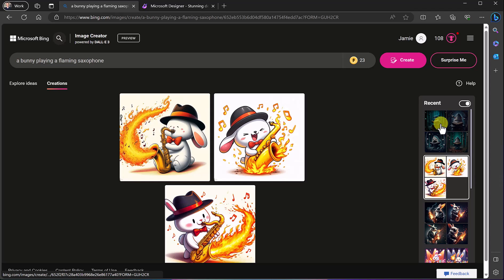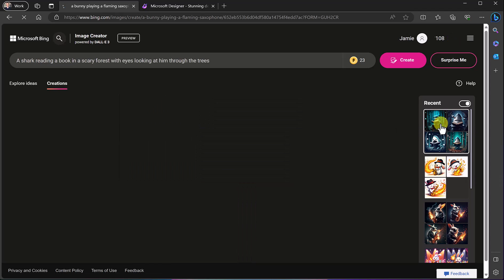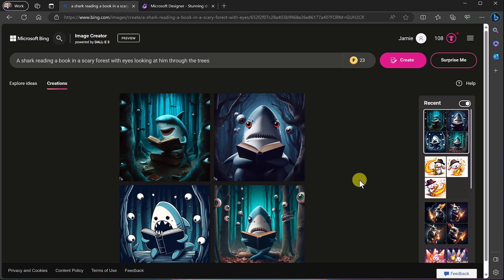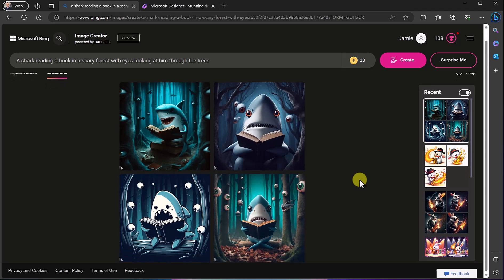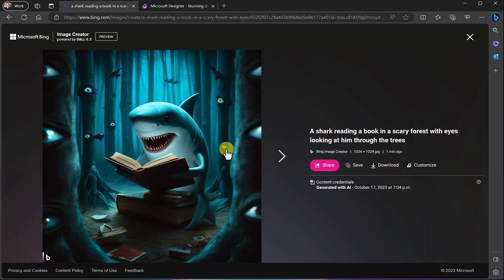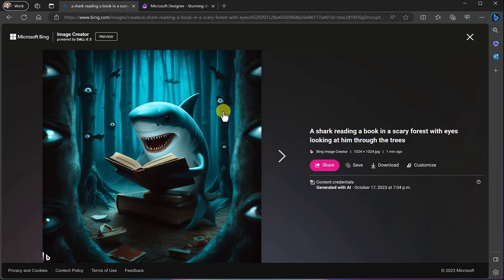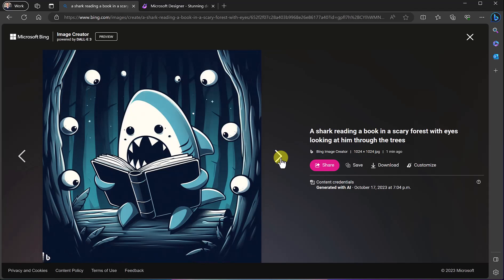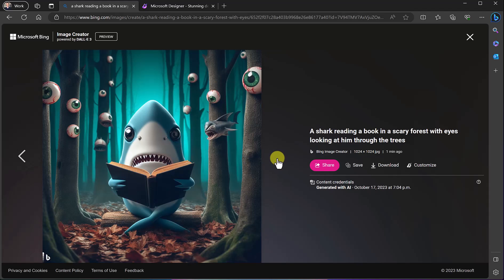Let's go to the shark in the forest. I'm going to click on it. I can see it's ready and that's how long it took. So this time it gave me these ones. So I said reading a book in a scary forest with eyes looking at it and as I go through you can see the different versions that it created for me here.